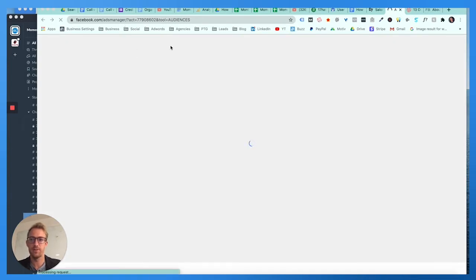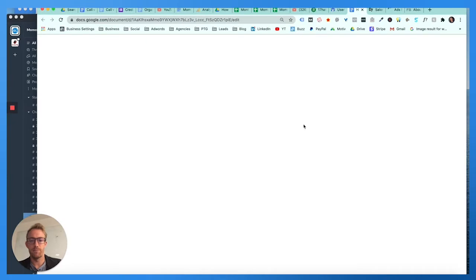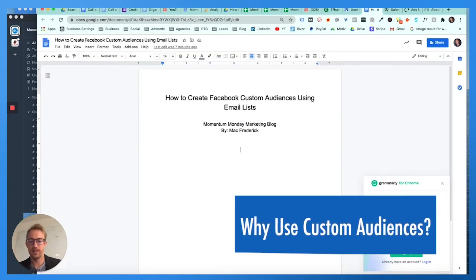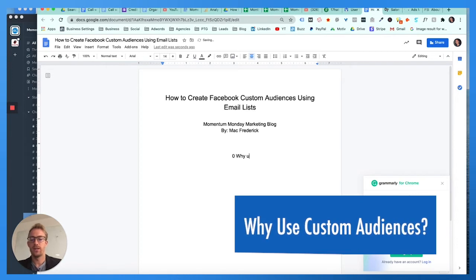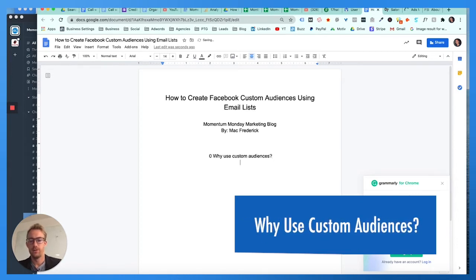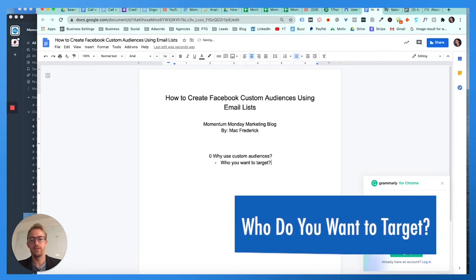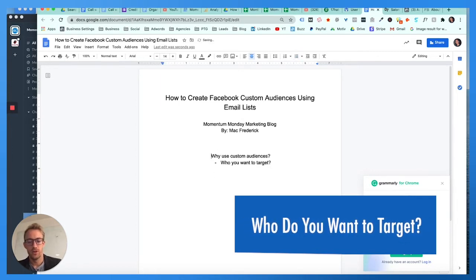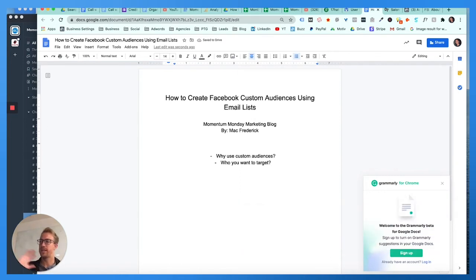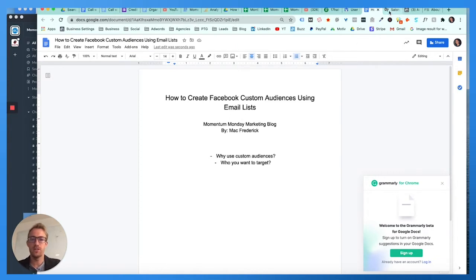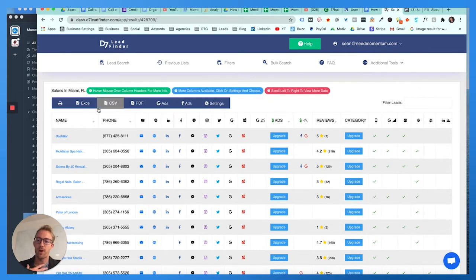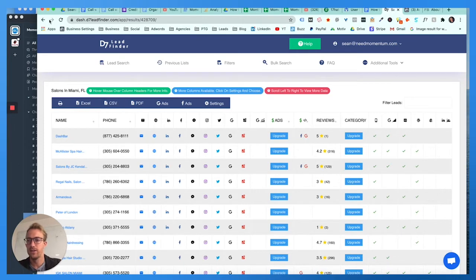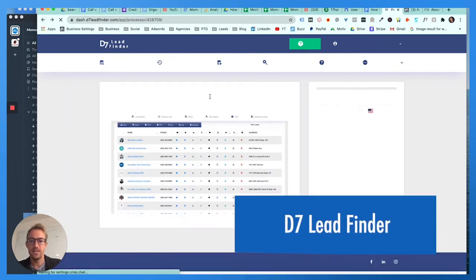First you need to think about why are you using custom audiences, who you want to target. The reason you would use custom audiences is to hit somebody with an ad targeting them for a product or service you want to sell. Specifically in this example, I'm gonna use an email scraper called d7 lead finder. I'm a marketer so I get to choose the industry or the audience that I want to target.